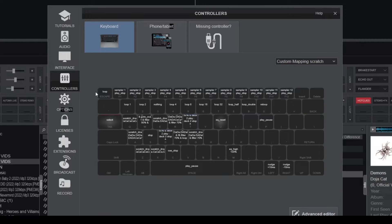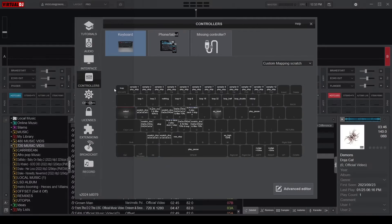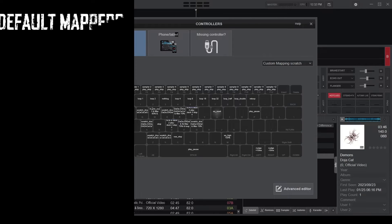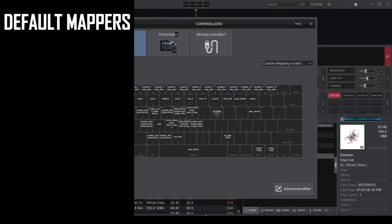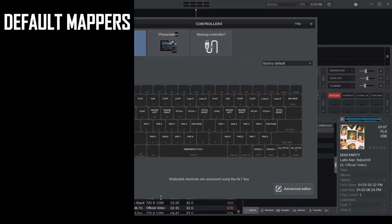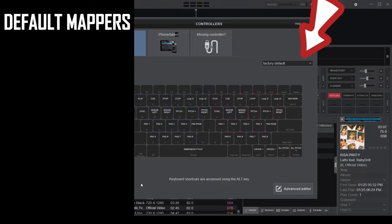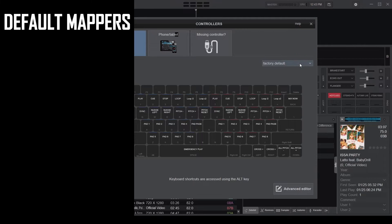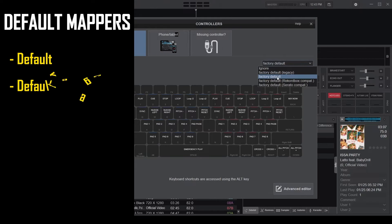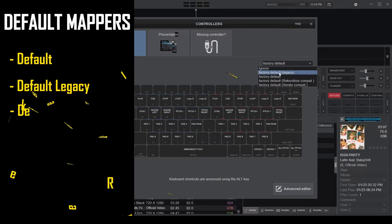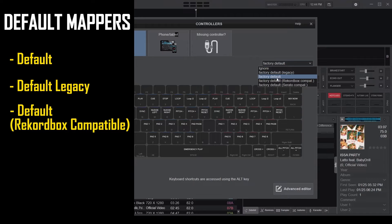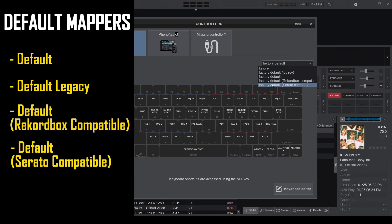Virtual DJ also comes with pre-made mappings called default mappers, which can be accessed from the mapper options menu. There are four included mappers to choose from: the default and default legacy, default record box compatible, and default Serato compatible.